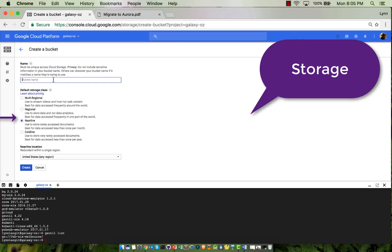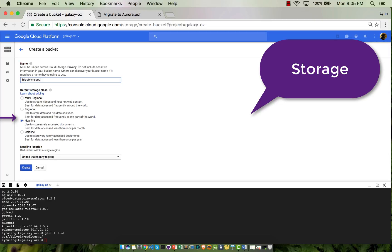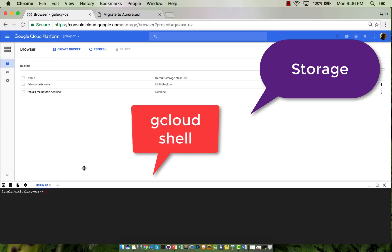Now I'm going to select a different type of storage: Nearline. This is a cheaper version. It's really simple to just pick the version you want and make a new bucket. This is called Warm Storage. I'm going to select Asia again and click Create. Then I'll open up the shell again using the button on the upper right of the web console, run gsutil list, and now I should have two buckets.